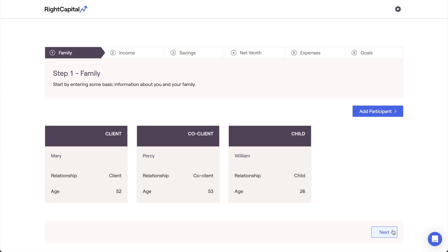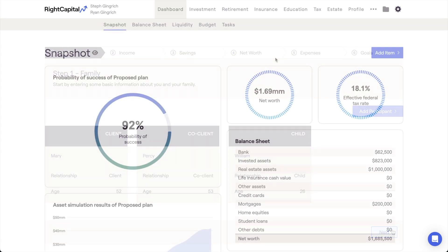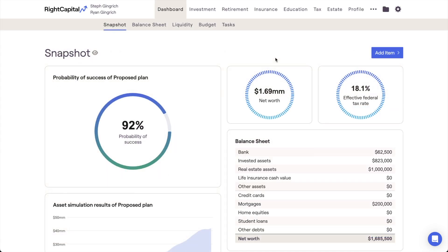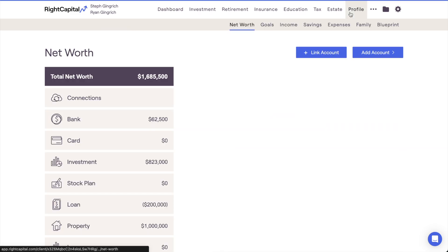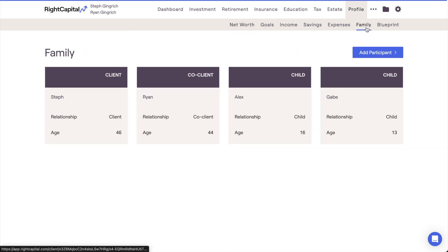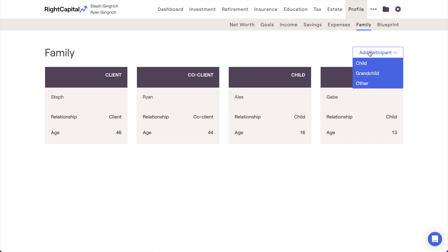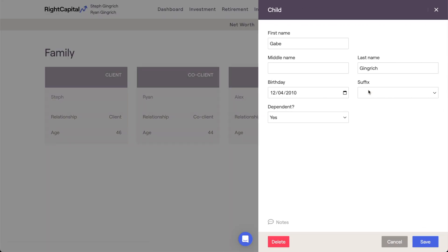One last thing to note here: after you've completed the onboarding template for a client and unlocked the rest of their Wright Capital plan, the family profile can be accessed going forward within the Profile Family tab. You can add new family members and make changes to the information here at any point in the future.